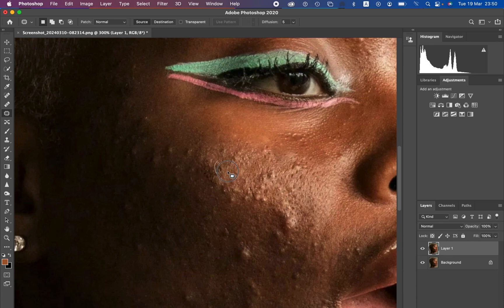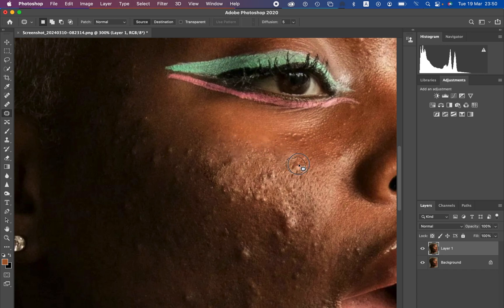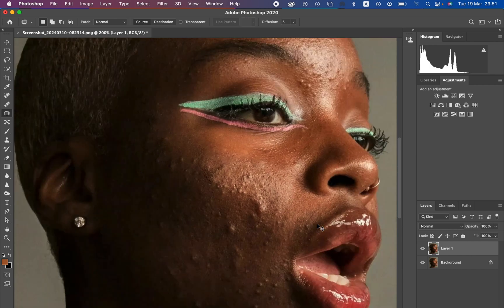Basically what I'm doing is selecting the blemish and dragging it to a clean area that is nearby to replace it with that clean area of the skin. I'm just going to forward through this and see you later on after cleaning up and removing these blemishes.